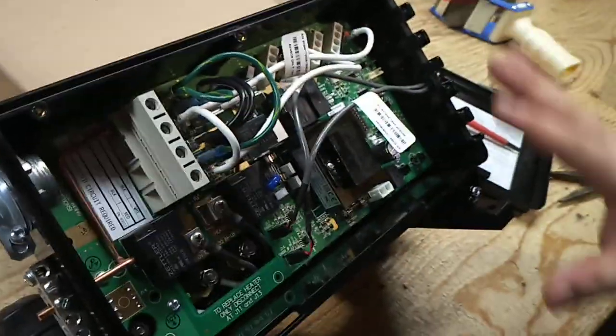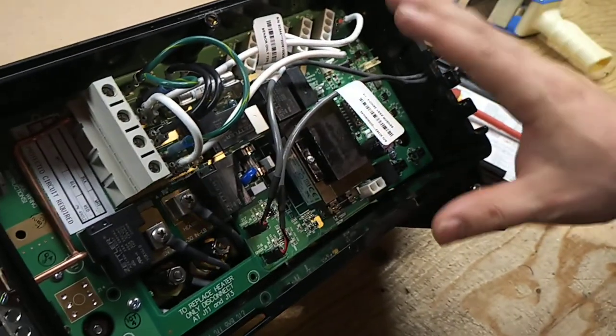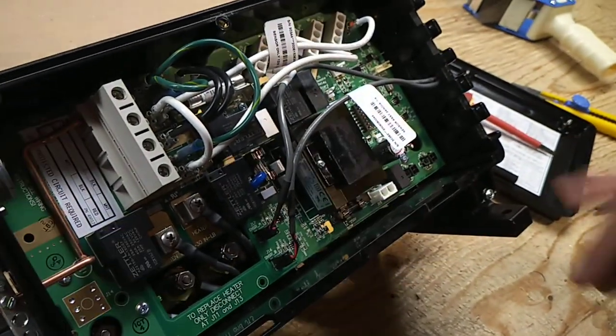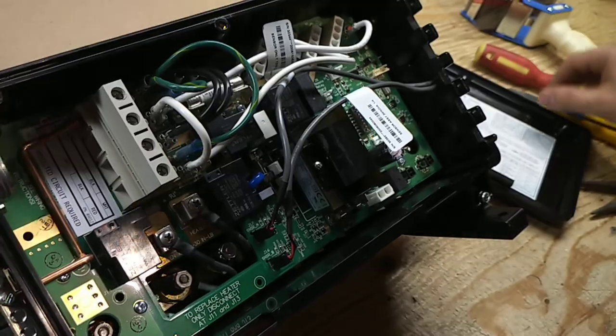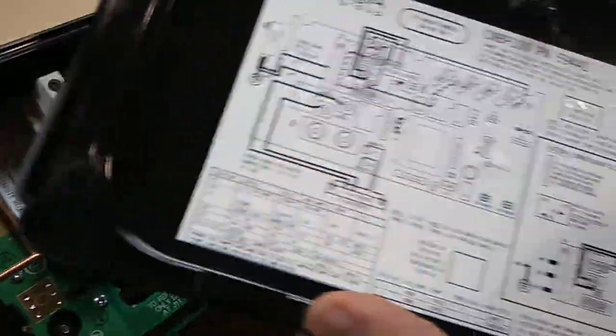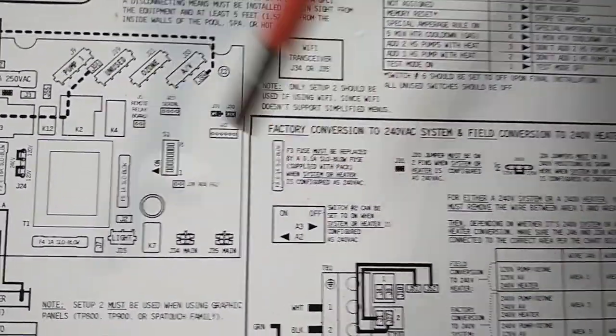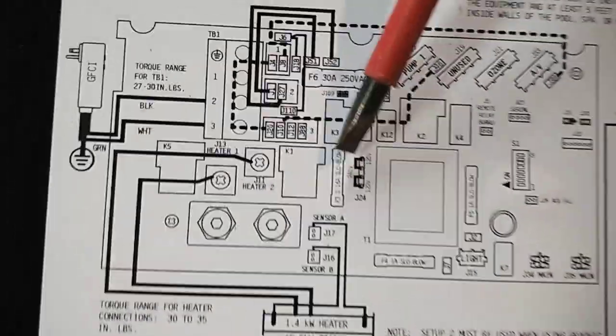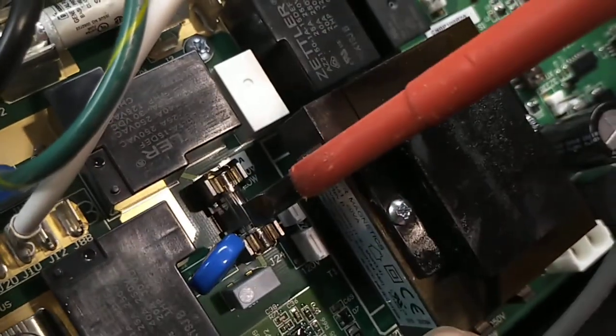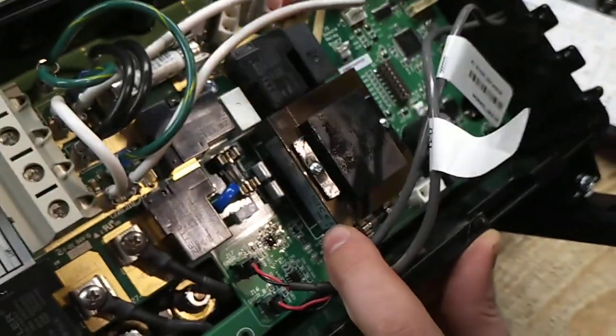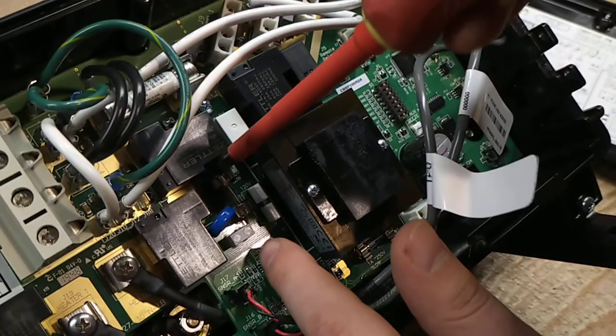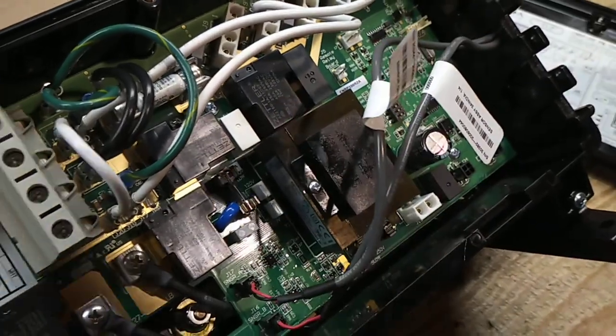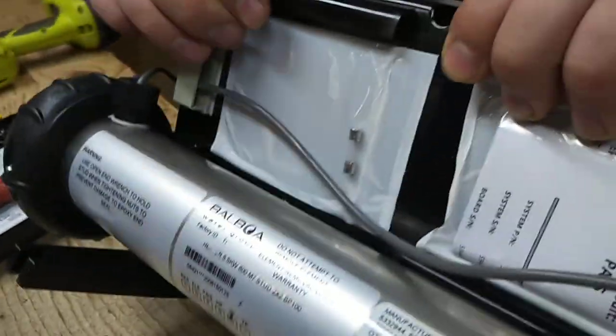Now we're going to go through the steps now how to convert this to 240 volts. The first thing you're going to want to find is the F3 fuse. It's mentioned right here. This F3 fuse is located right here on the board, right here in the center. This fuse right here needs to be replaced with the fuse that's actually located on the back of the board.